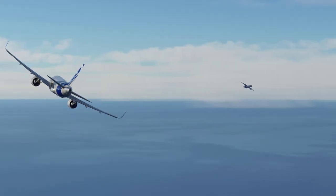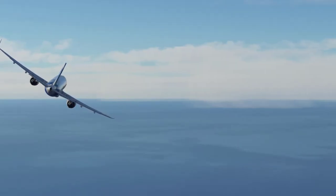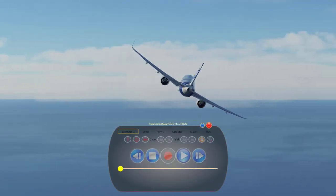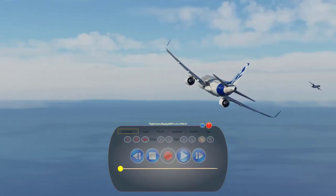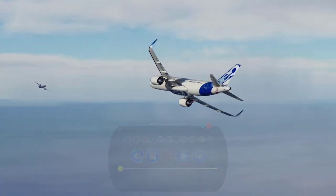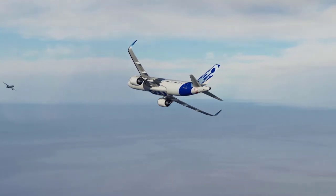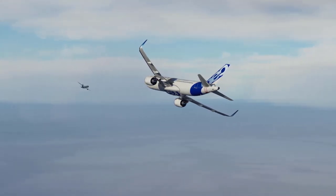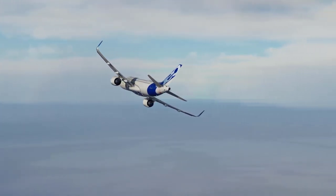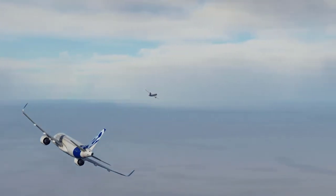What's going on beautiful people? On today's video we are going to be taking a look at the Flight Control Replay for Microsoft Flight Simulator. First of all, many thanks to our friend Fabio Merlot for sharing a review copy.